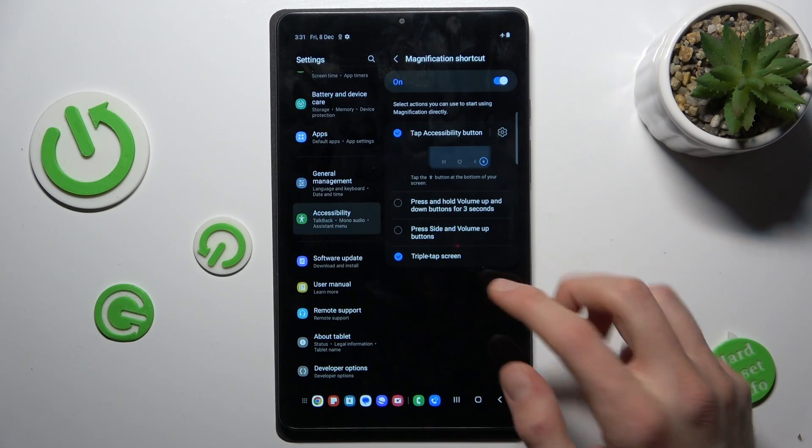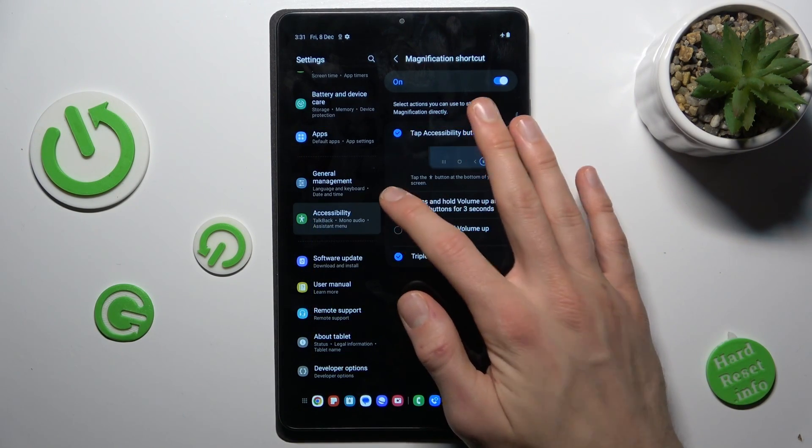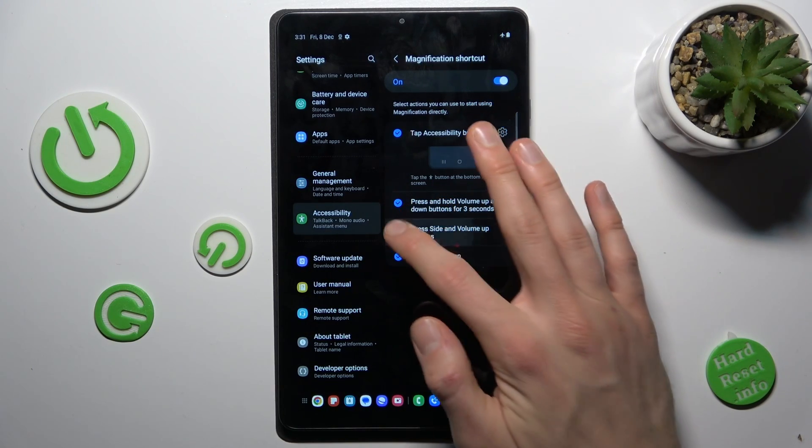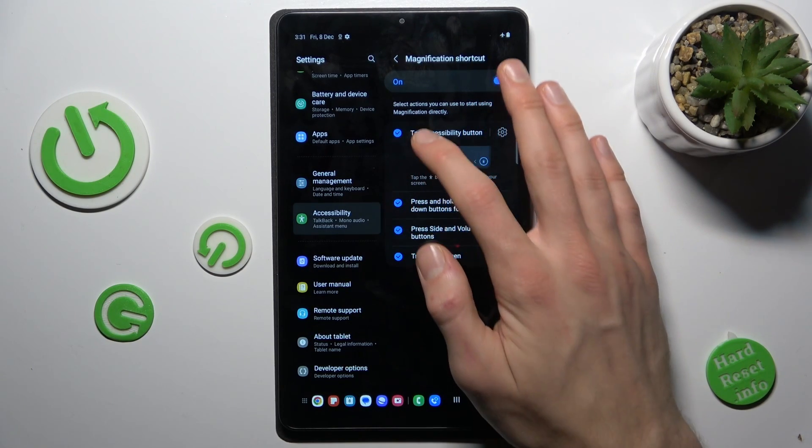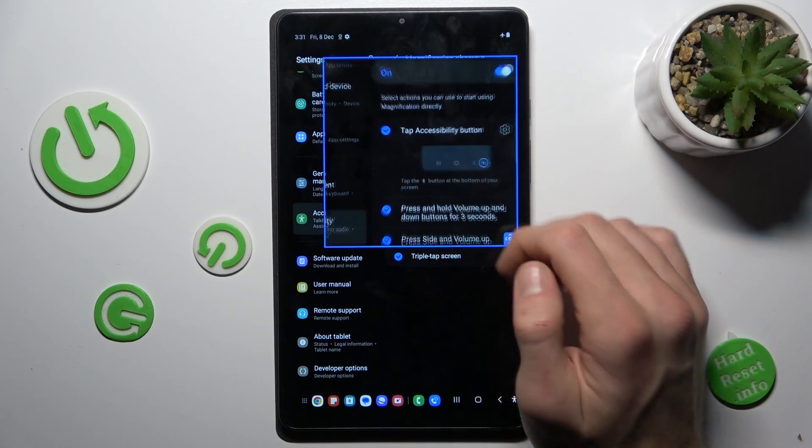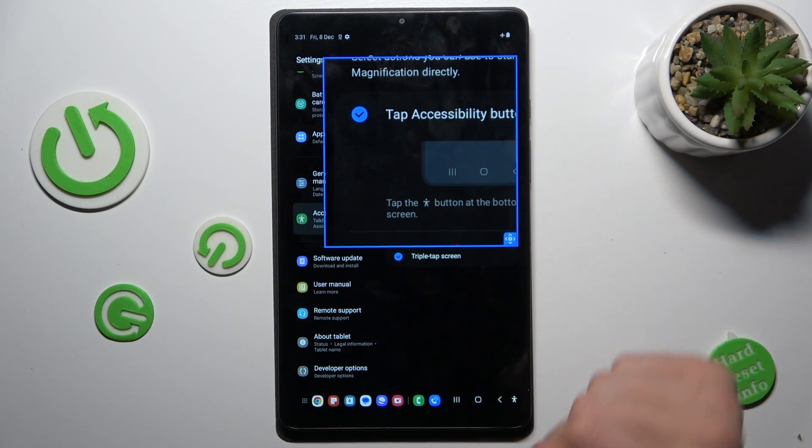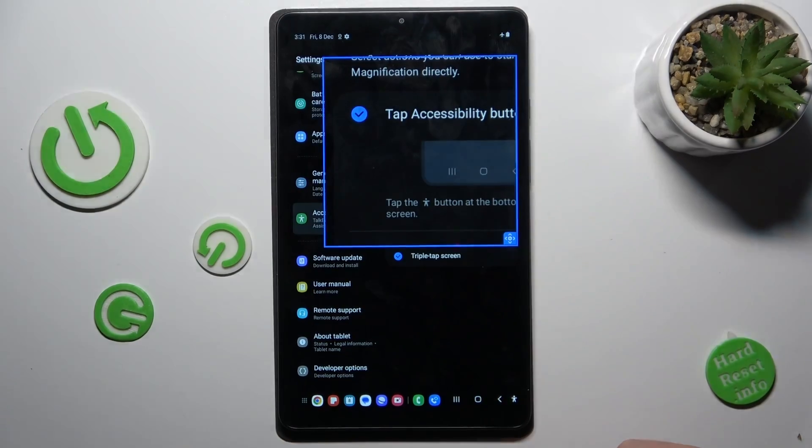Or we can add all options. And there, after triple touch, we open our magnification. And that's all. Thanks for watching. Bye.